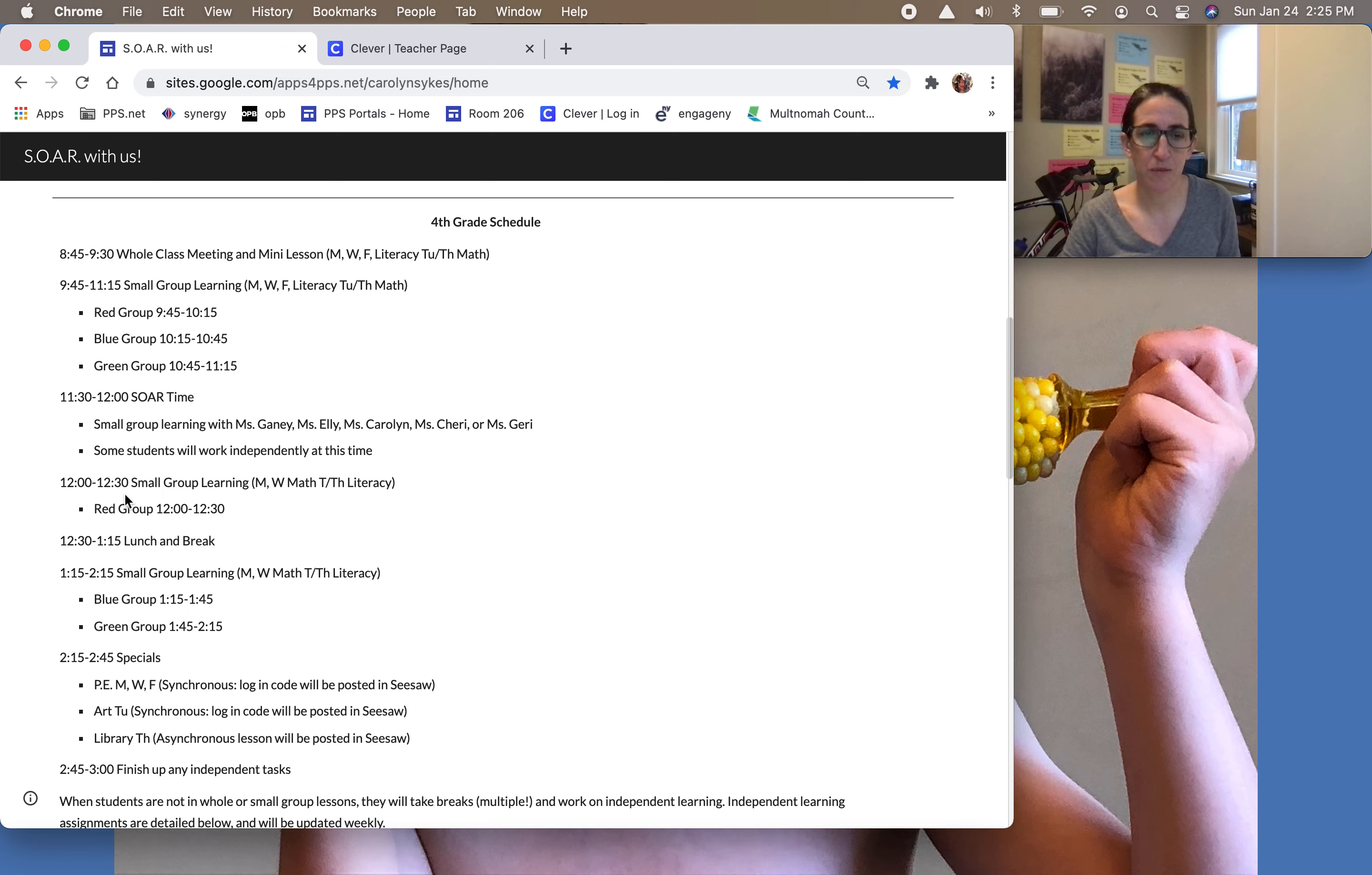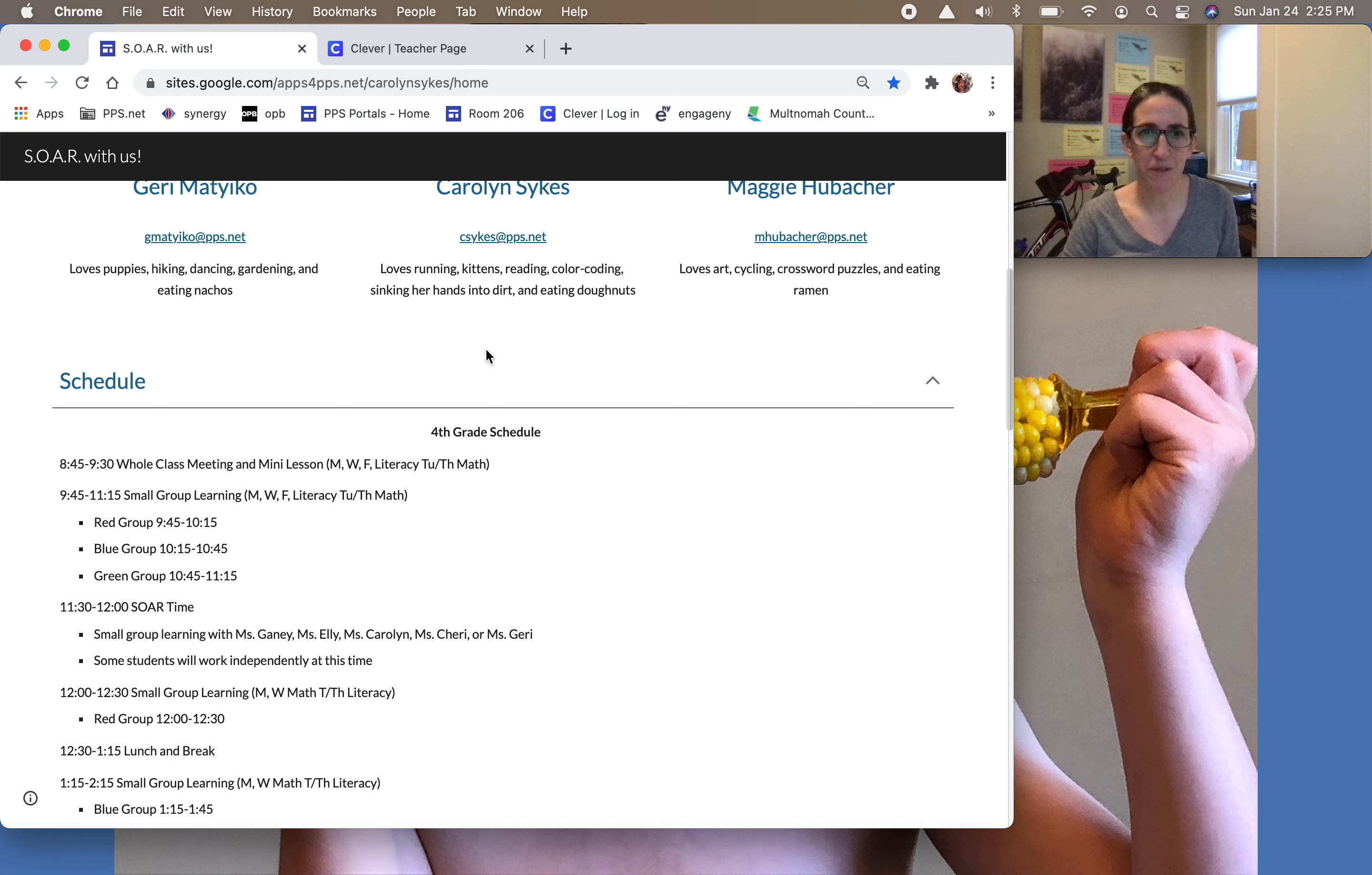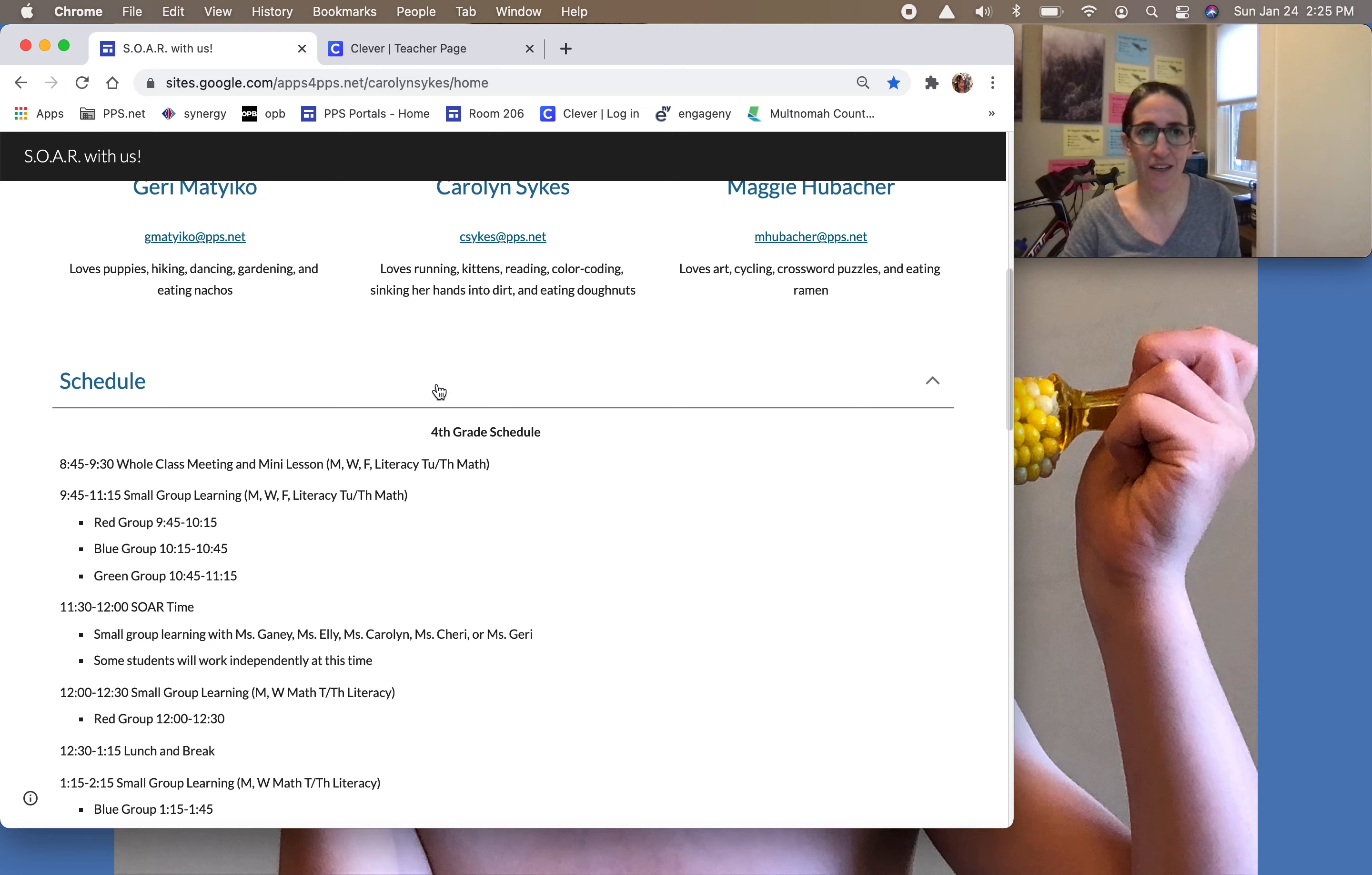Red is before lunch, blue and green are after lunch and we'll be very flexible about kids being late or missing the wrong group. Remember that if somebody is supposed to be in the red group and they miss it, they can come to the blue group meeting at 10:15 for that day and just not miss that group.